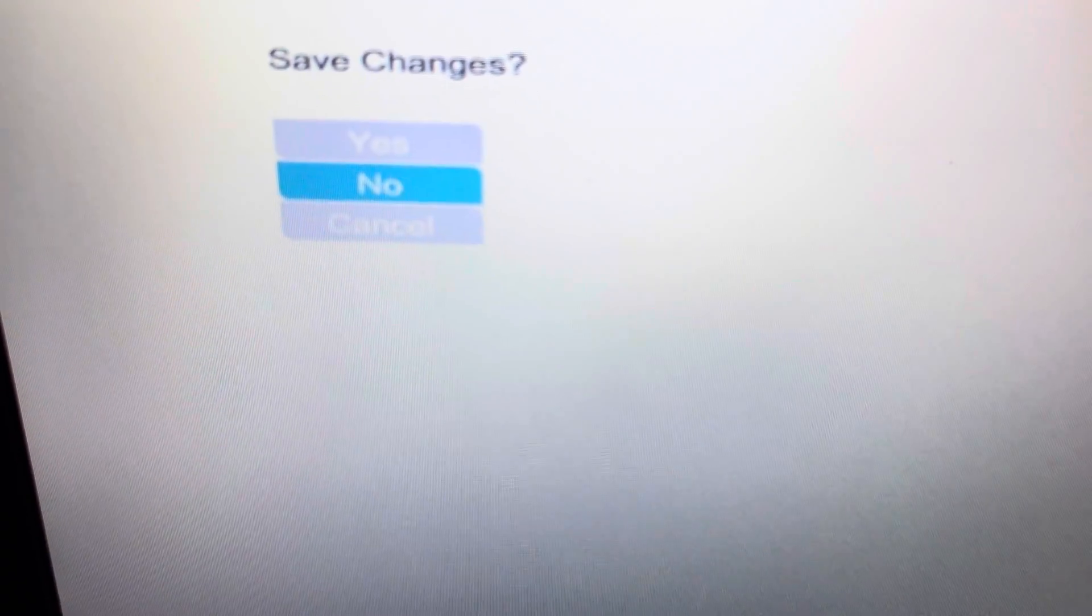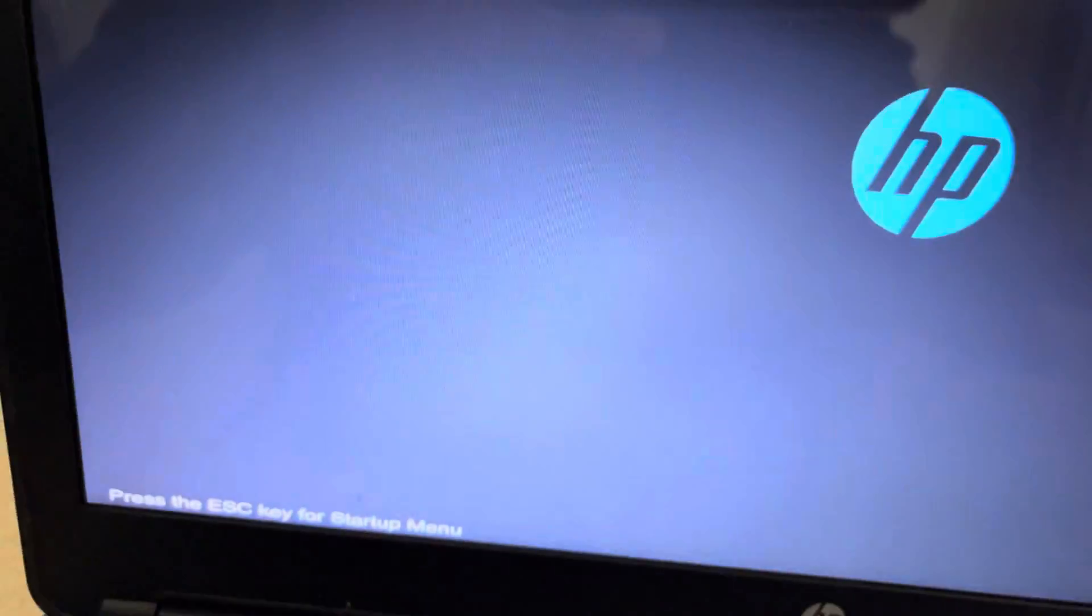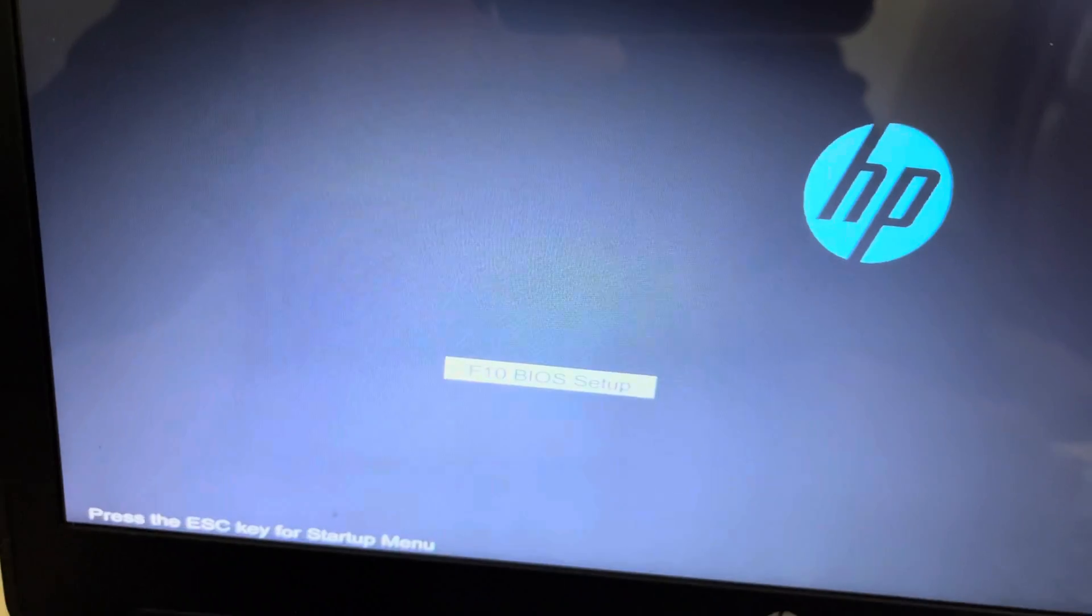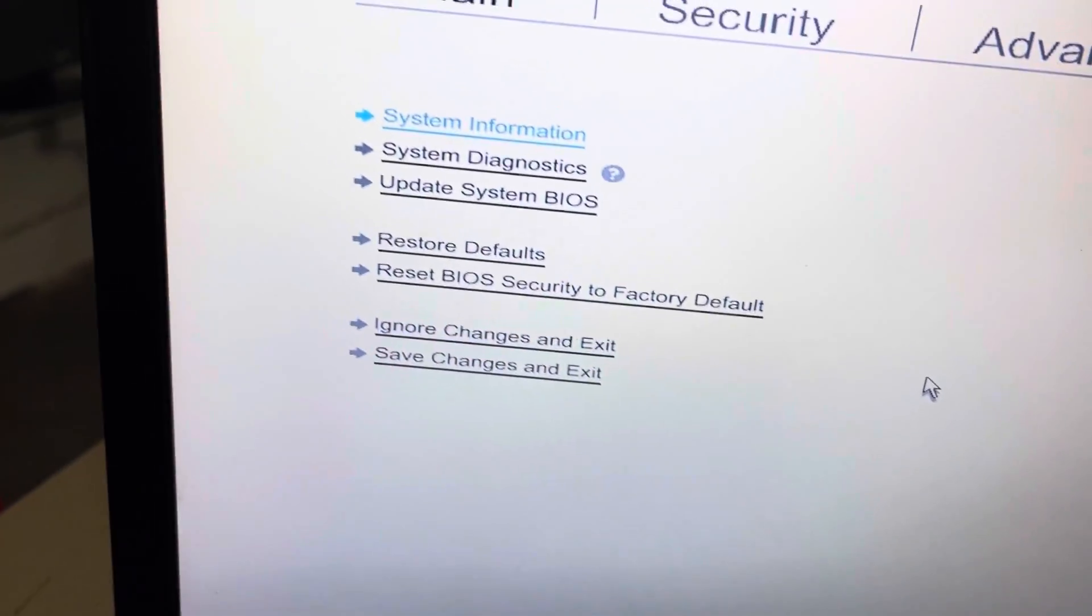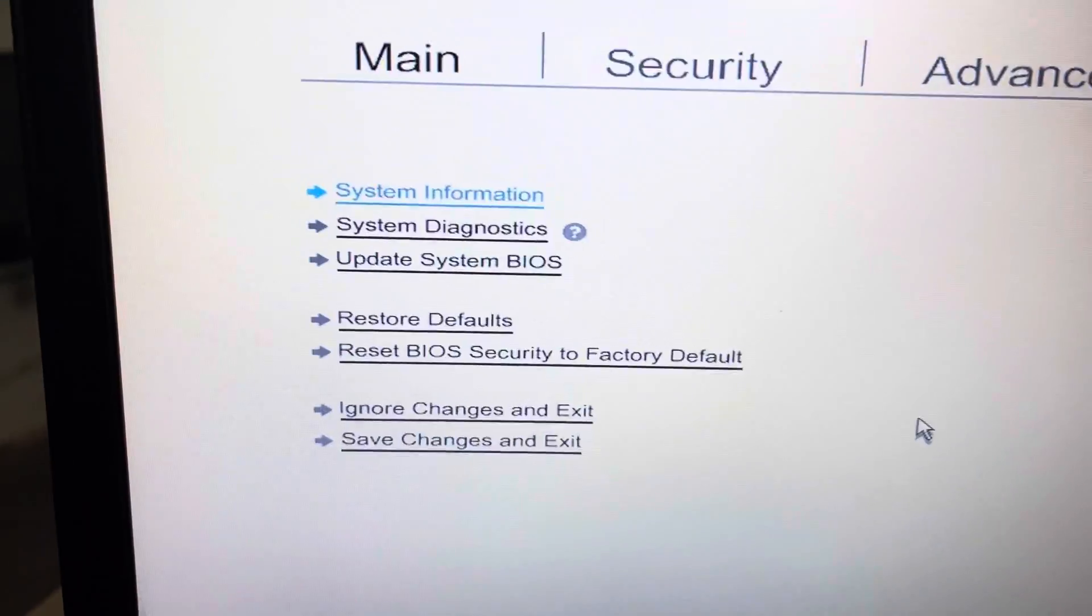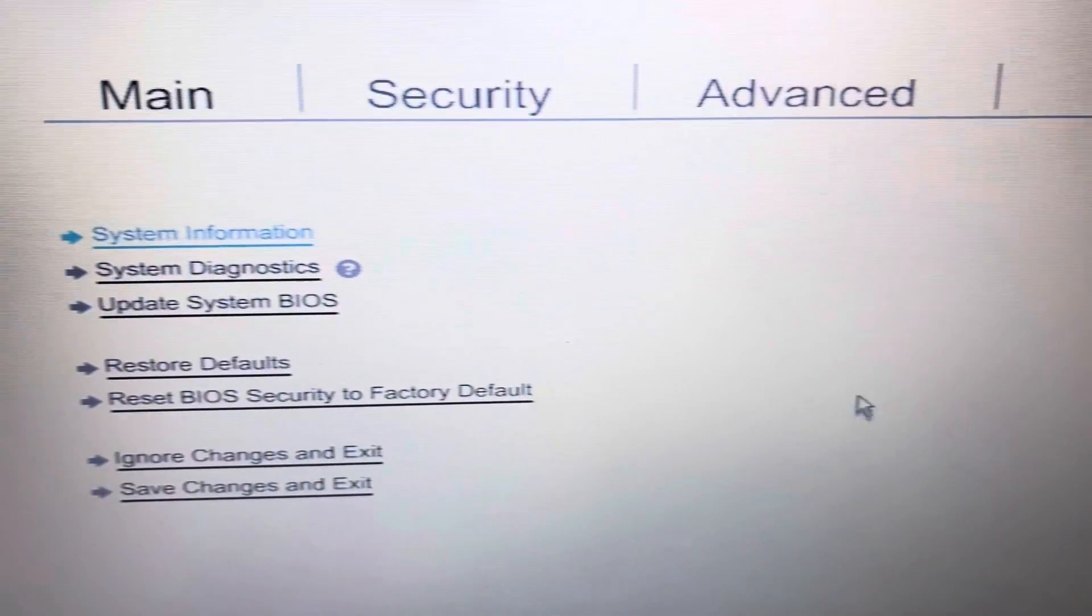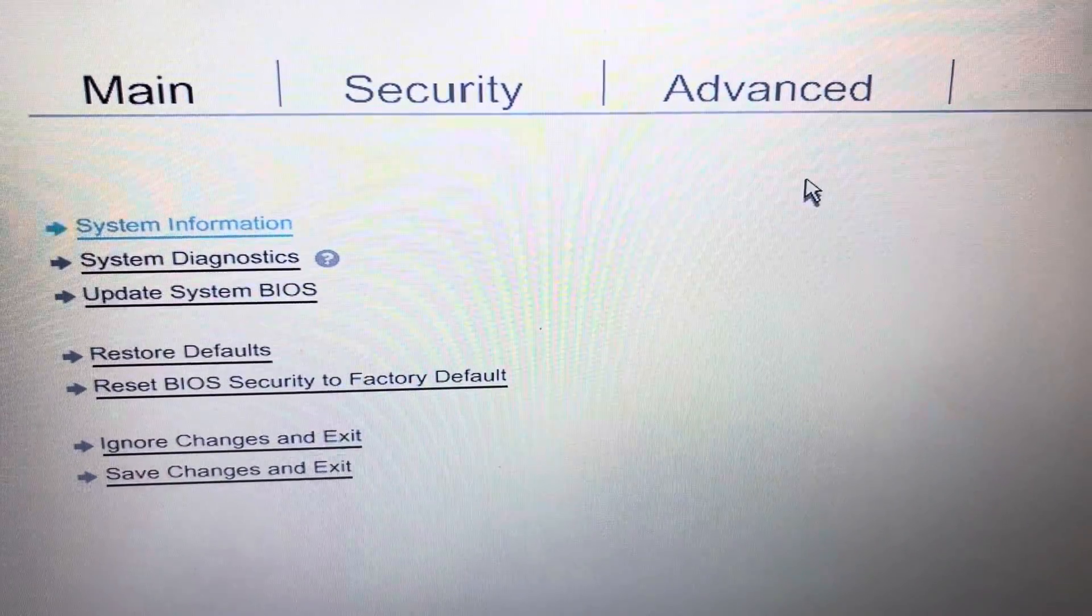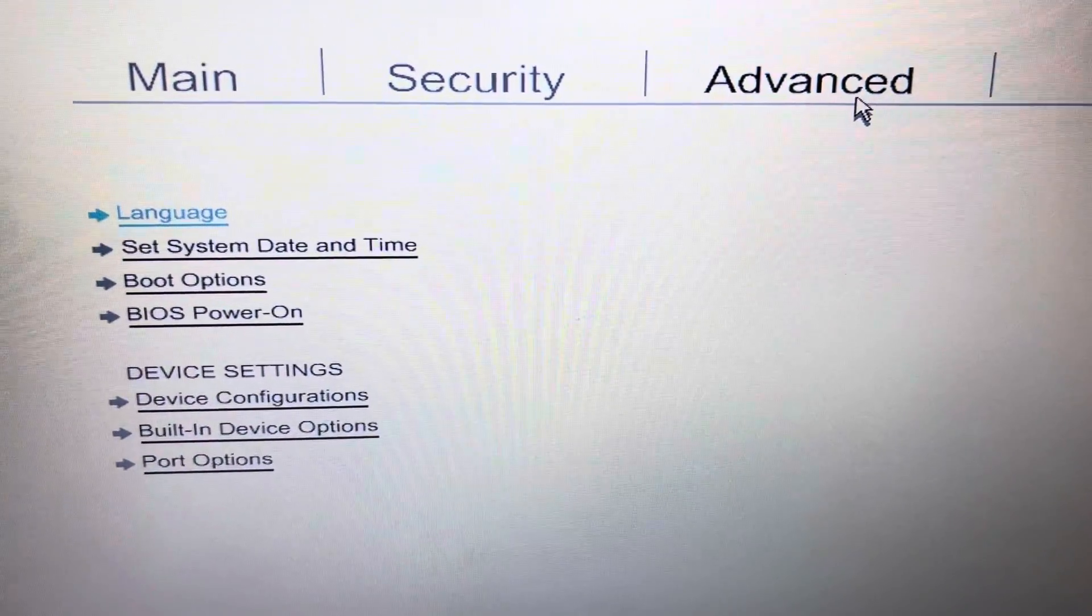If any such option appears, you can check it or select no, and then press F10 again. Now you can see that all settings appear. We will move to Advanced.